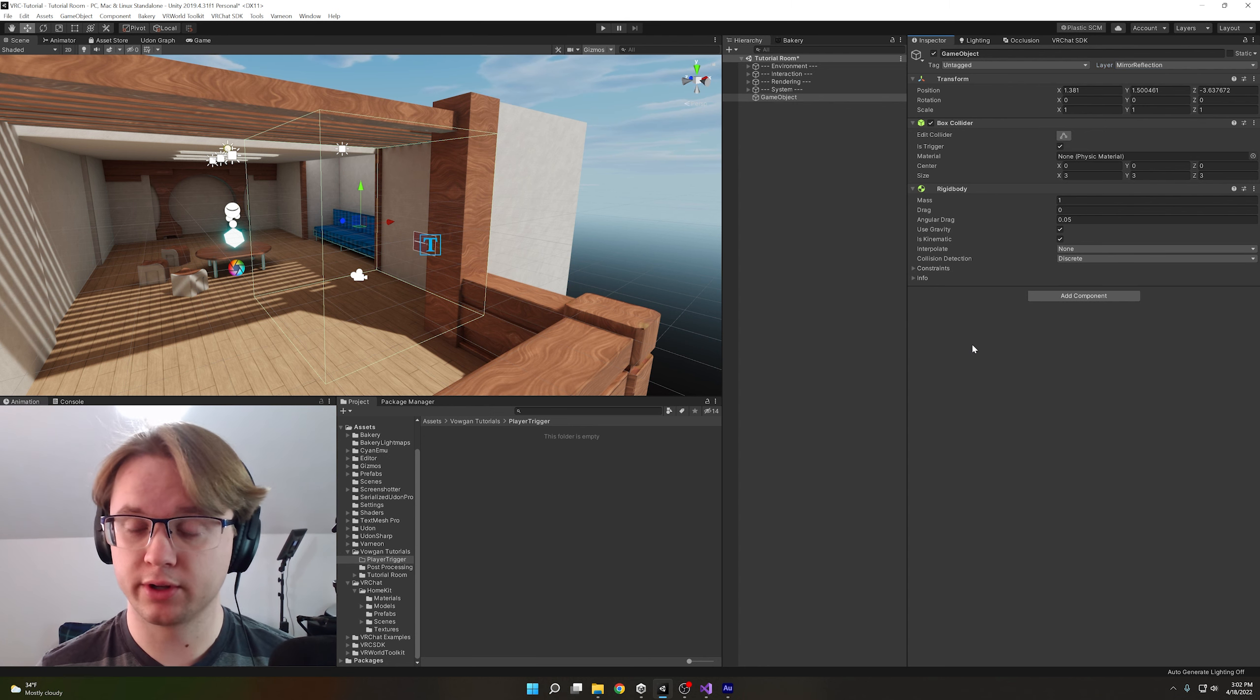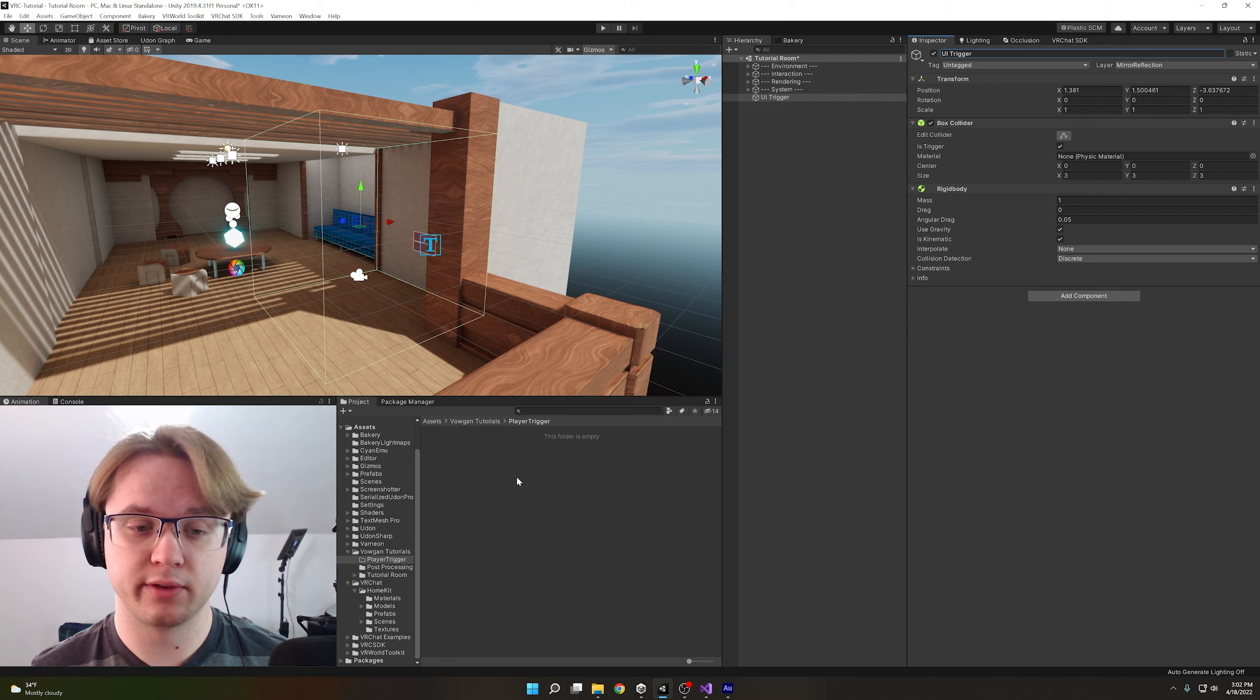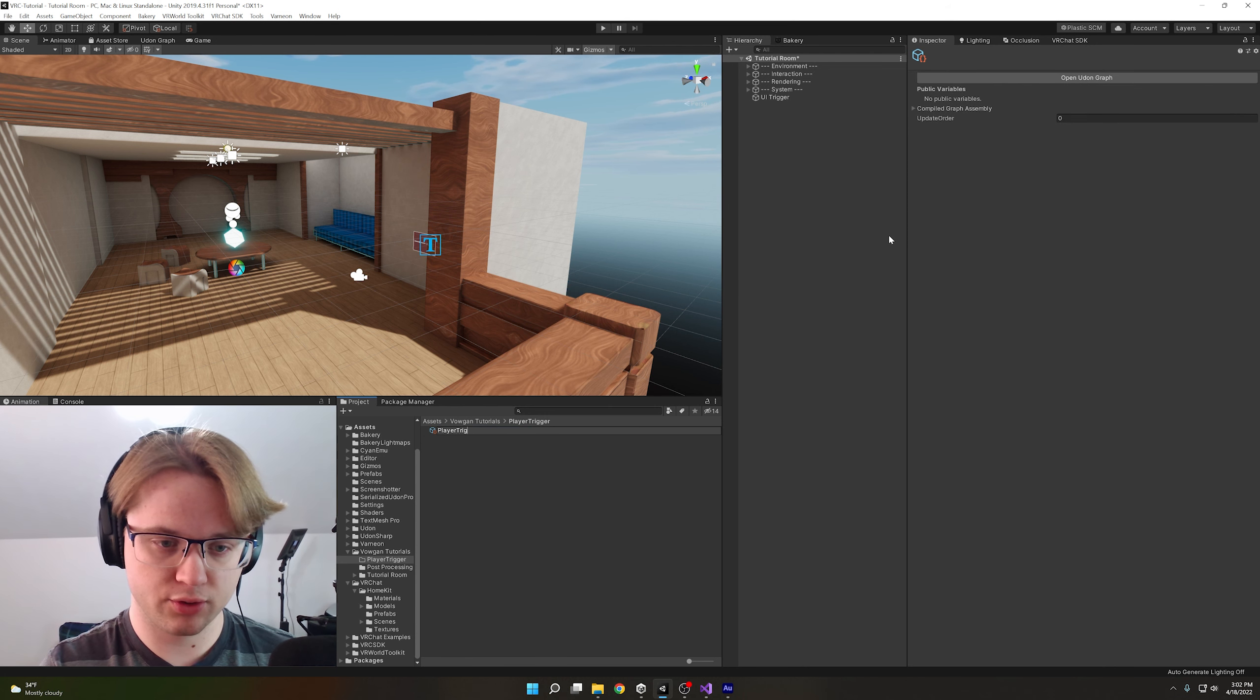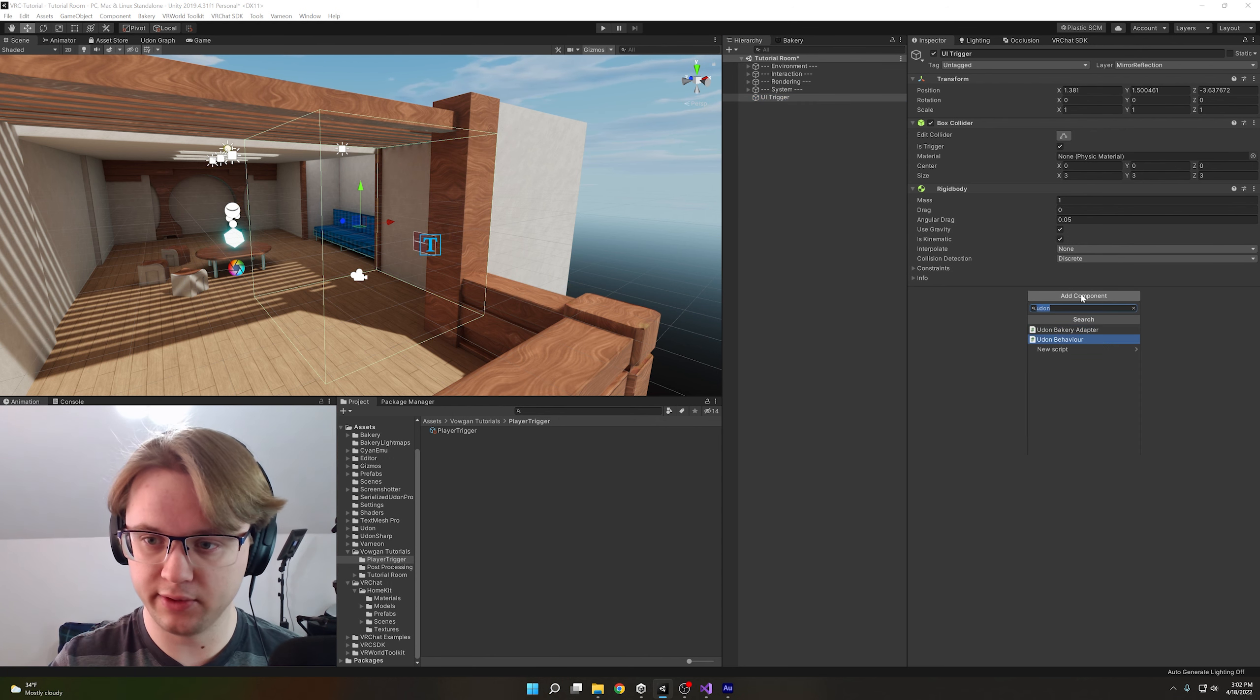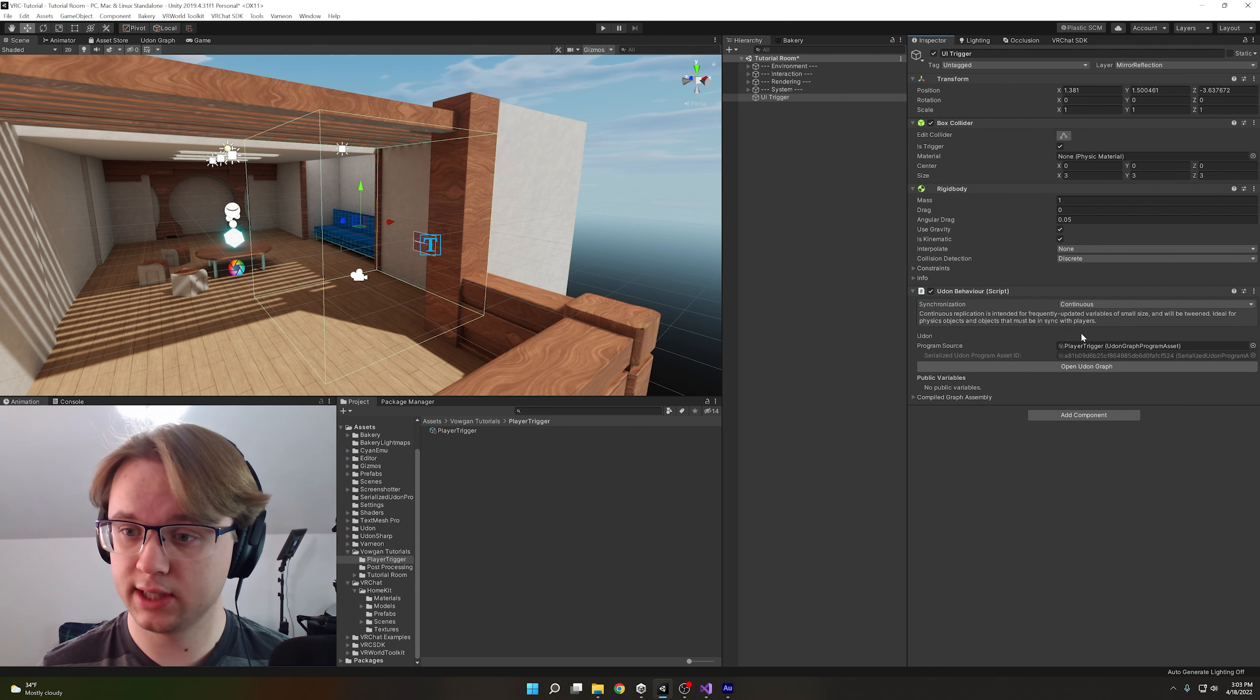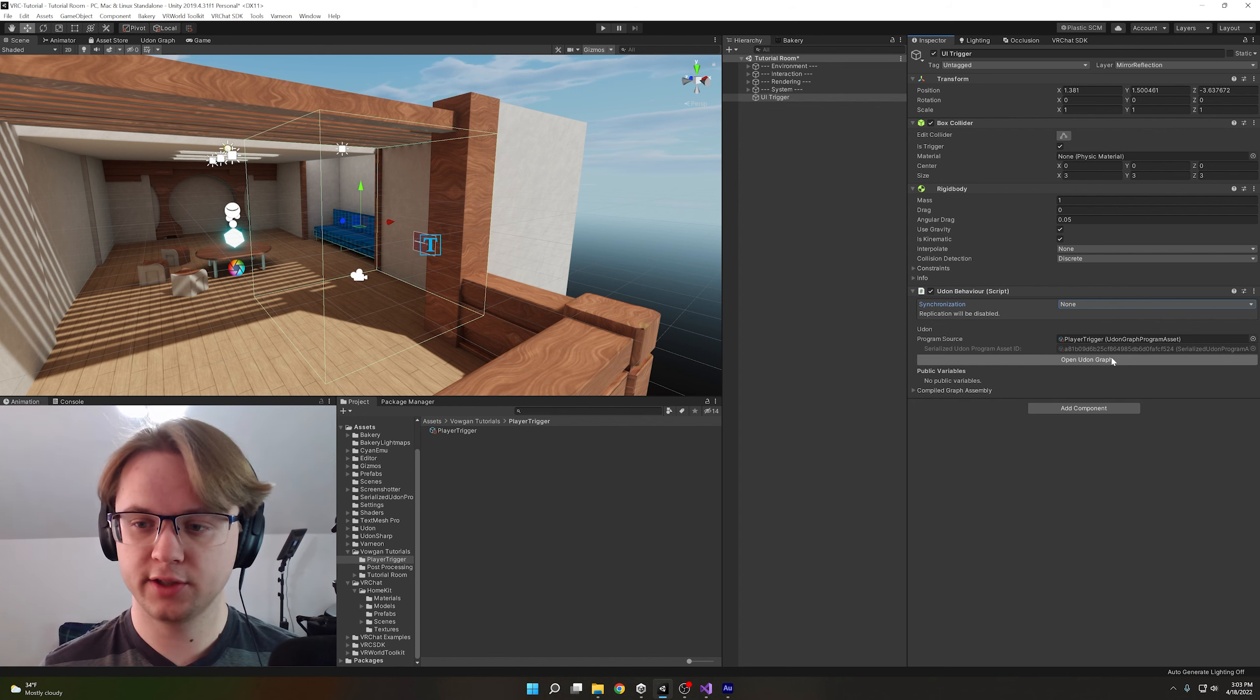Since this trigger is going to be toggling the UI, I'm going to rename this to UI trigger, and now we can go and set up our graph. So right click, create VRChat Udon, Udon Graph Program Asset, and I'm just going to call this player trigger. We'll add this to our object by add component Udon Behavior and drag it right in here. We don't want anything to be synced with this since it's just a local toggle. So we're safe to set continuous over to none so that there's no network traffic for the script whatsoever. Next, we can hit open Udon Graph.